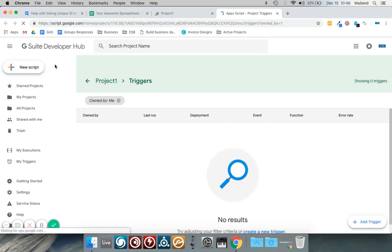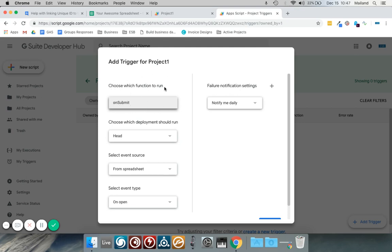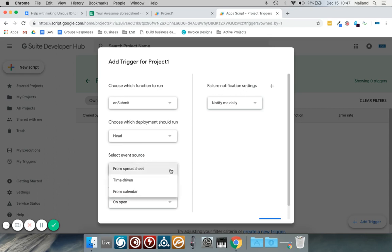It'll take you to this page where you need to click on add trigger in the bottom right corner, and then you will need to select which function you want to run. Just read the instructions here. In my case I only have one function so I can't select anything, and go down and then select the event source.